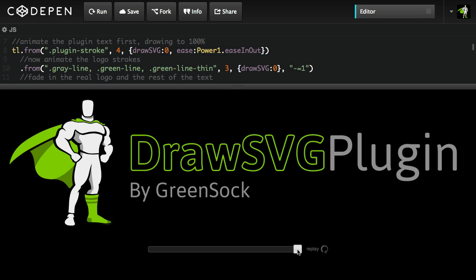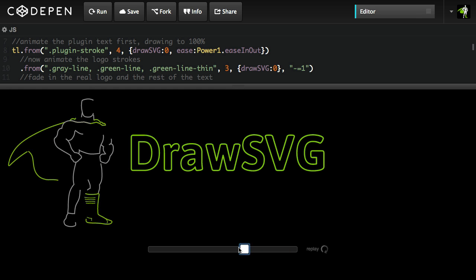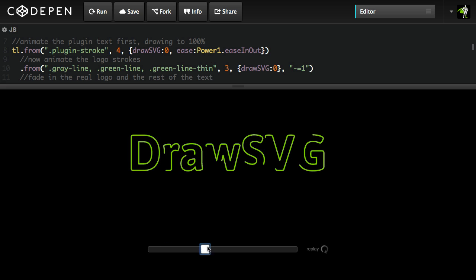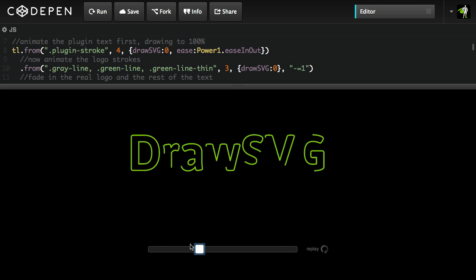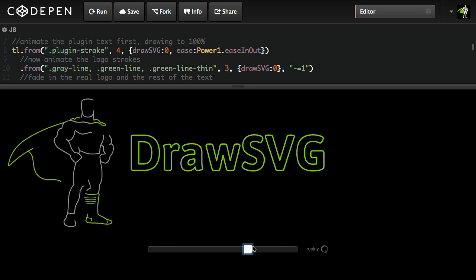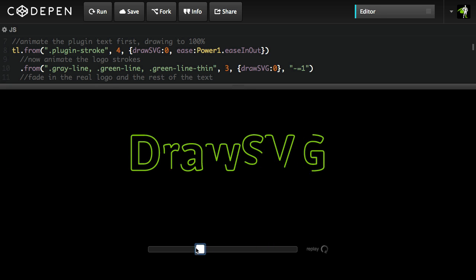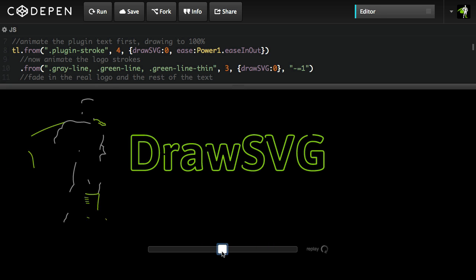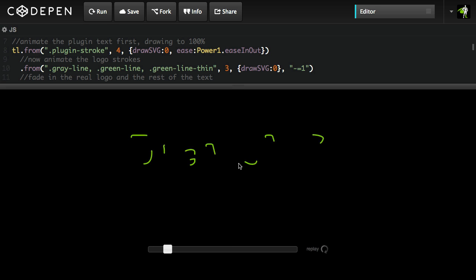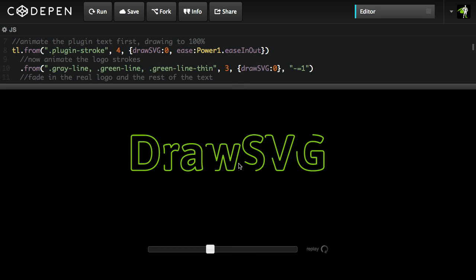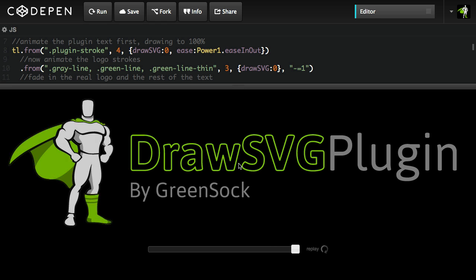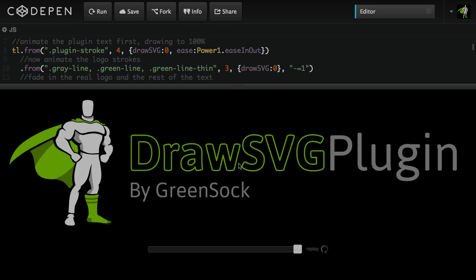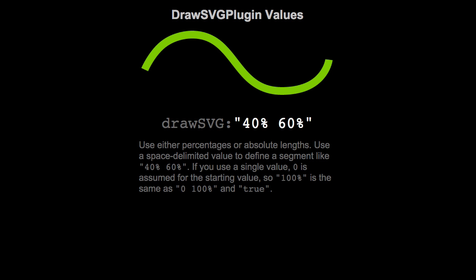Since it's part of GSAP, we can rewind those animations, play them forward, change the time scale, use callbacks, have all the benefits of overwrite management, and all the other features of GSAP. So what I'm going to do is just walk you through the syntax and get you guys up to speed with using DrawSVG.